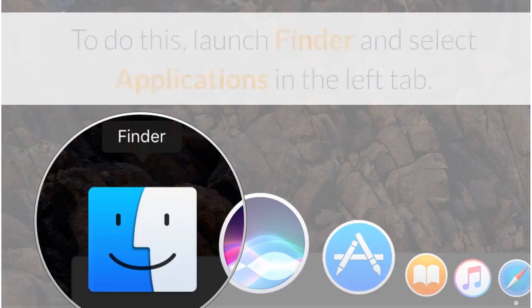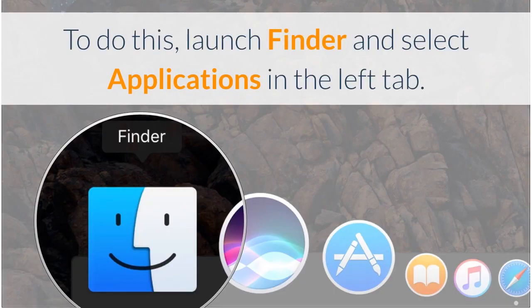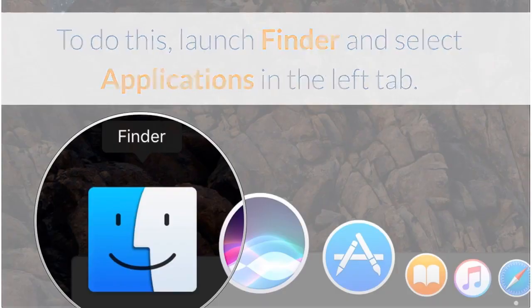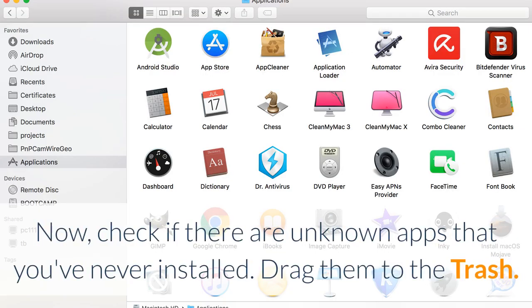To do this, launch Finder and select Applications in the left tab. Now, check if there are unknown apps that you've never installed. Drag them to the trash.